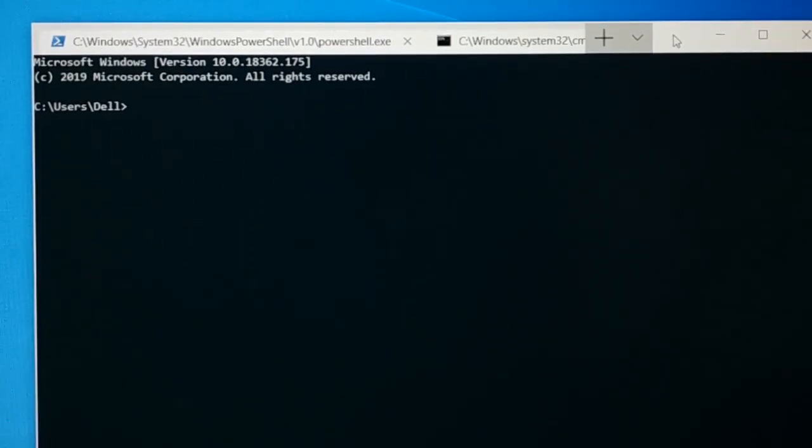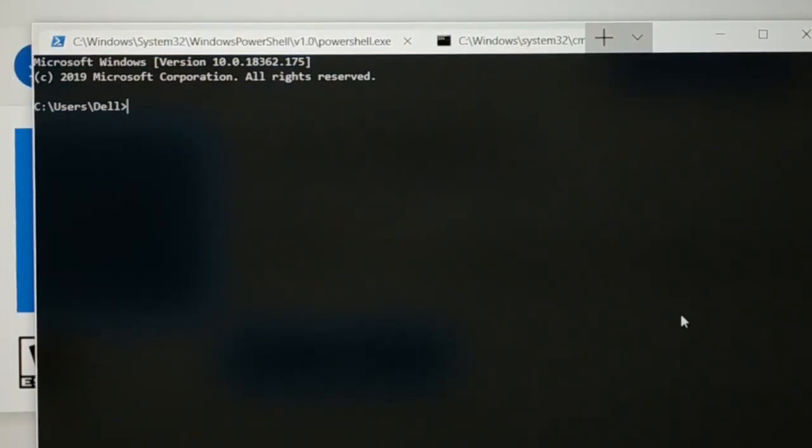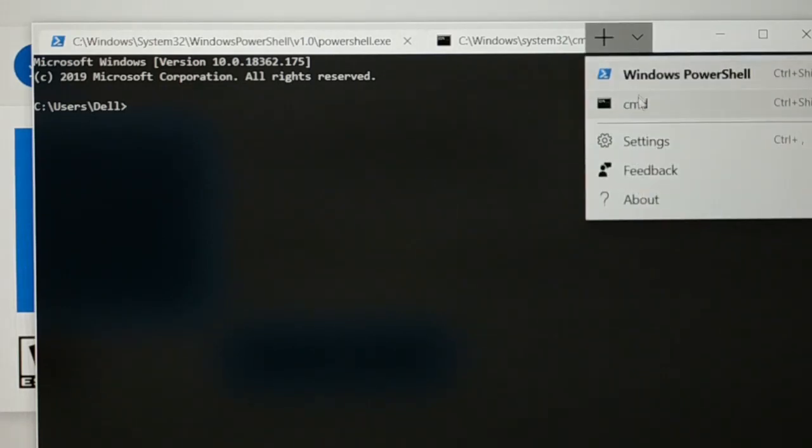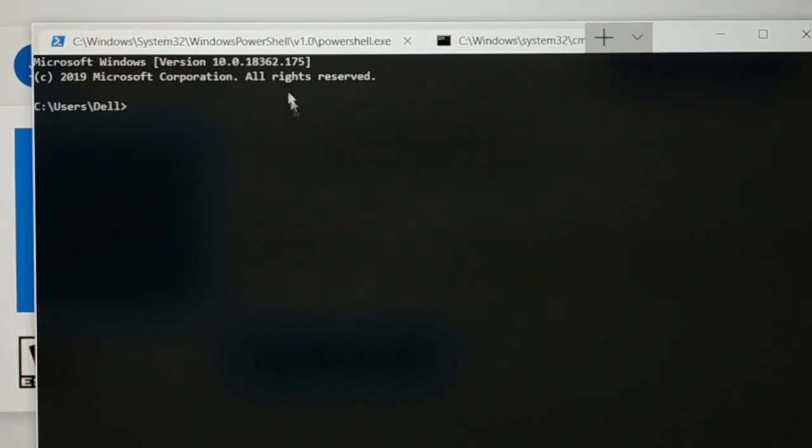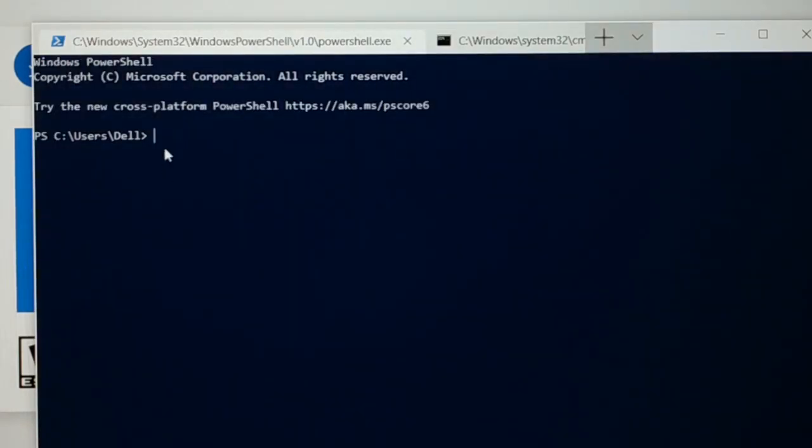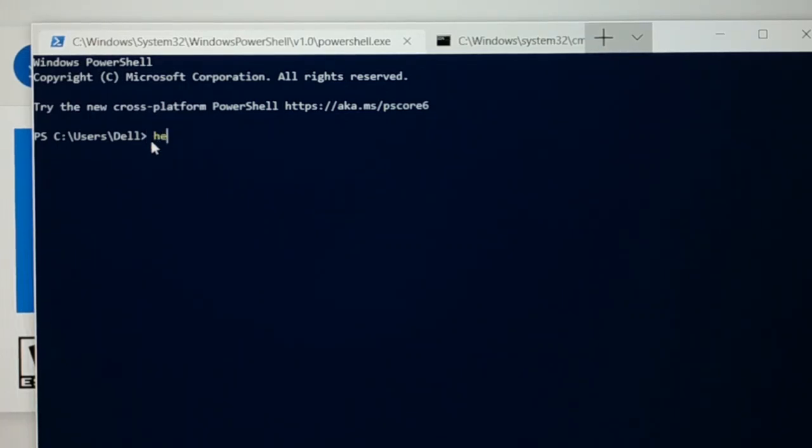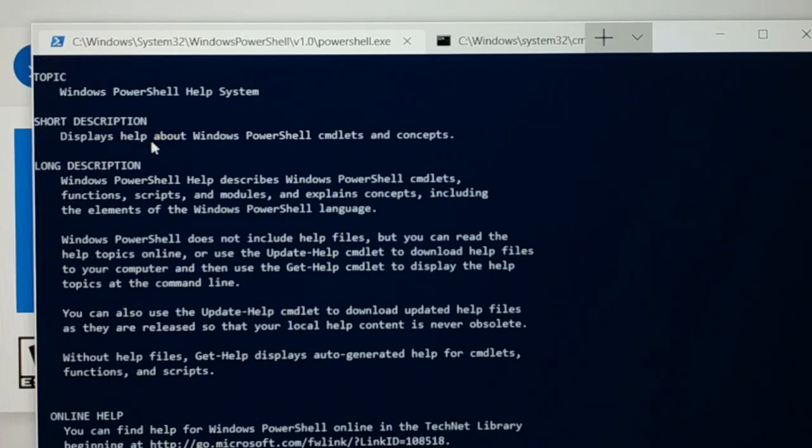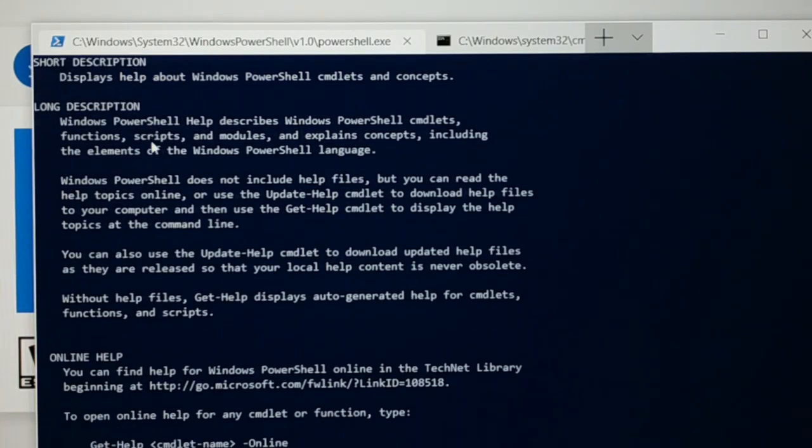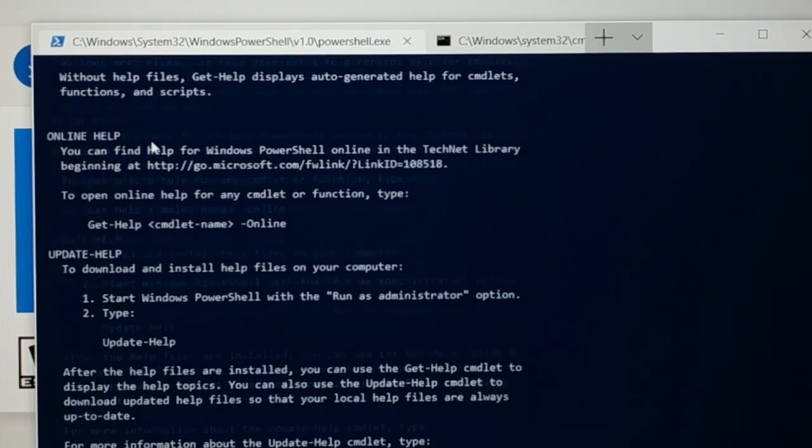So there are lots of features still pending. In the preview version it is not available. It is going to come. Currently in the preview version you can use CMD and PowerShell. So you can type some commands and check it out. This is the help command that will give you information about help and all.